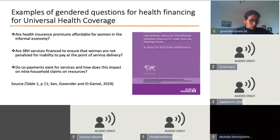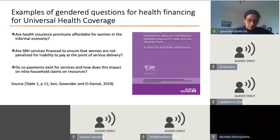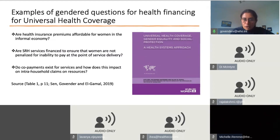Before handing over to Lavanya, here are a few examples of gendered questions for health financing in the context of universal health coverage, drawn from a publication for UN Women on universal health coverage, gender equality and social protection. These demonstrate just a few types of questions that can be addressed when looking at health financing. I will now hand over to Lavanya.